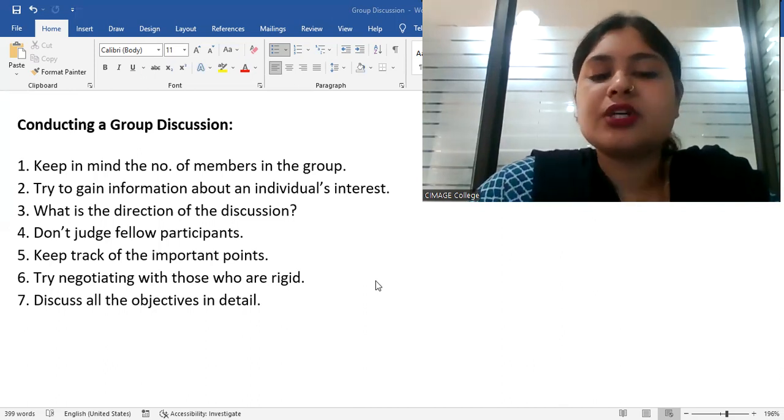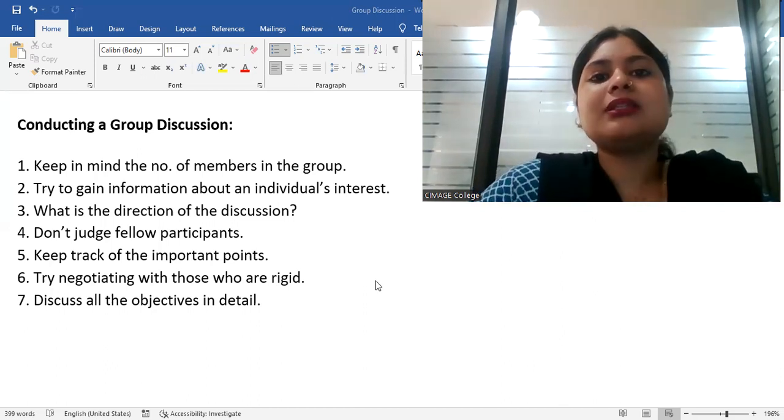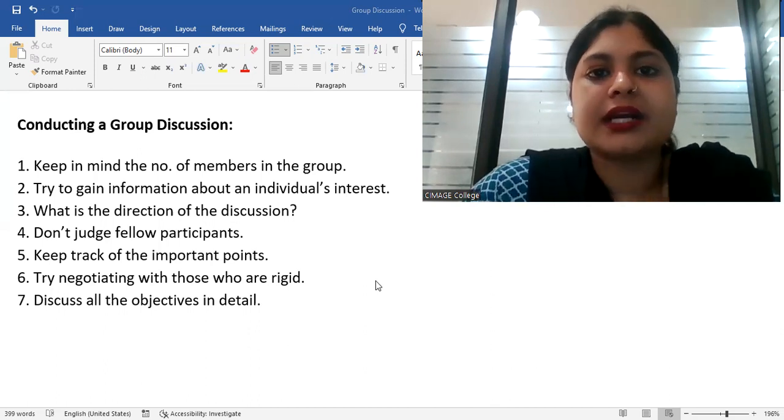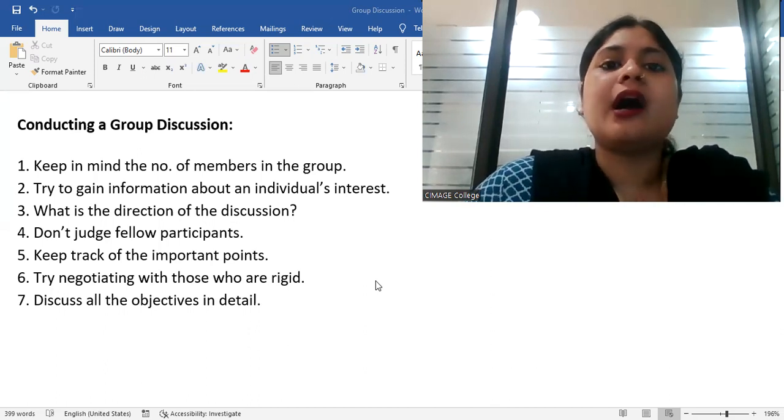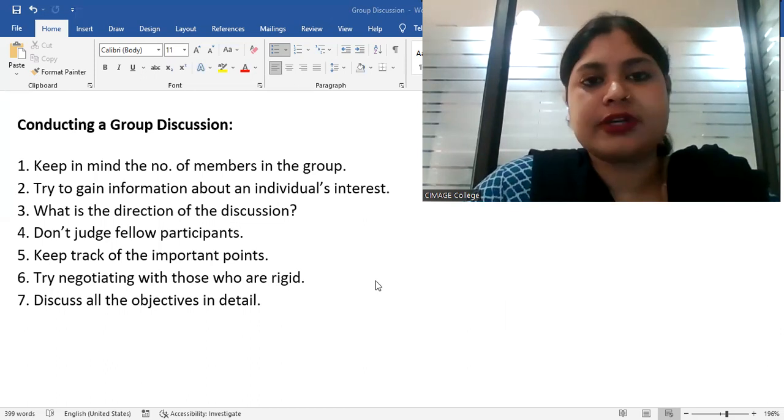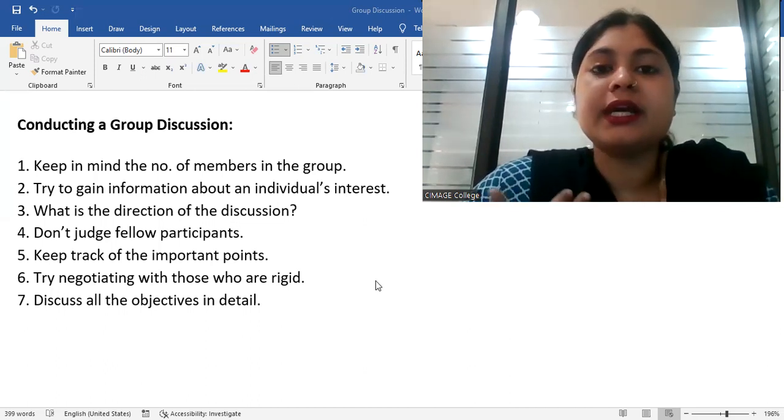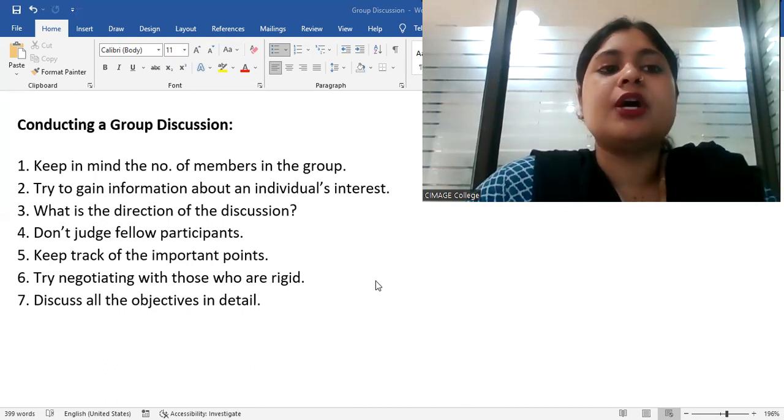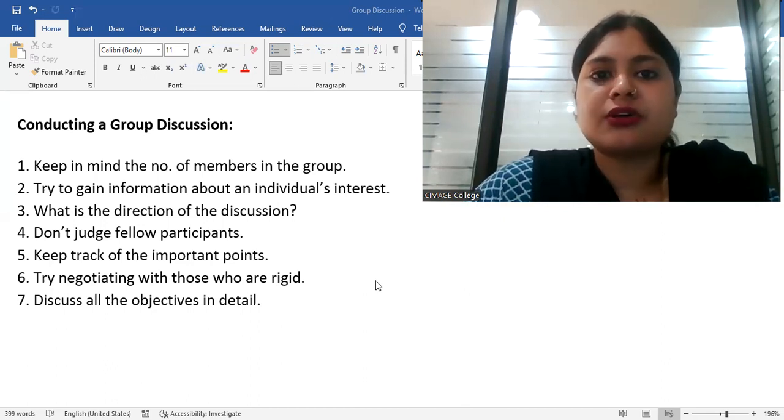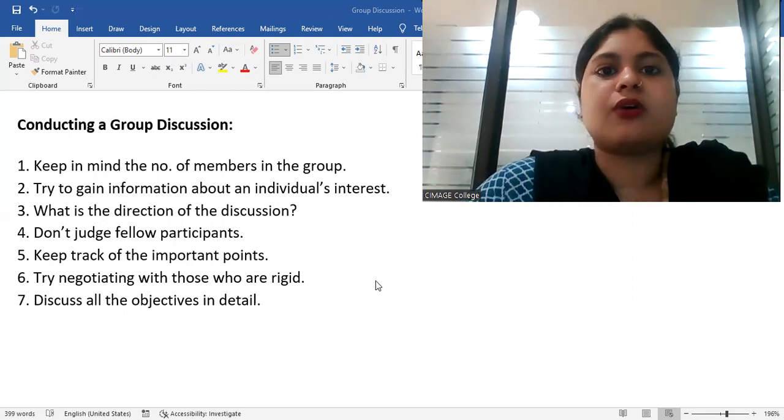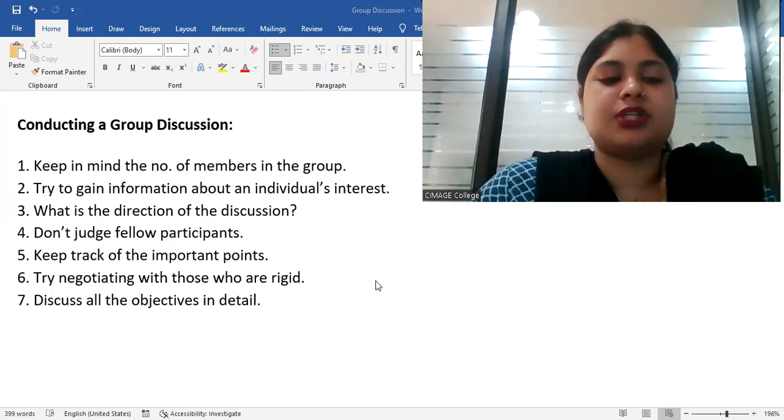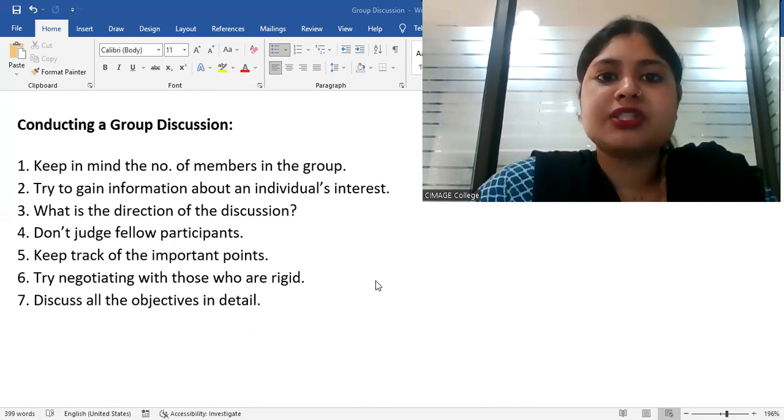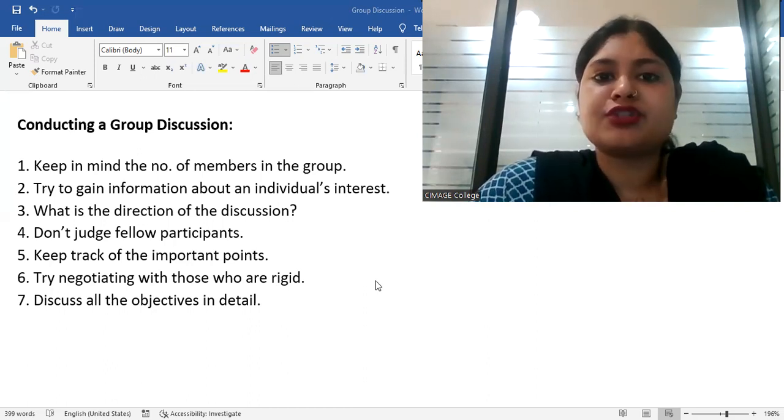Last one, discuss all the objectives in detail. That means, whatever things you are saying, you don't just say the point. You have to explain it in detail. For example, if we take the topic that is Indian education system, students are judged on the basis of their report card or on the basis of the marks that they get from the subject. So if a child is getting good marks, average marks, he is a good student.